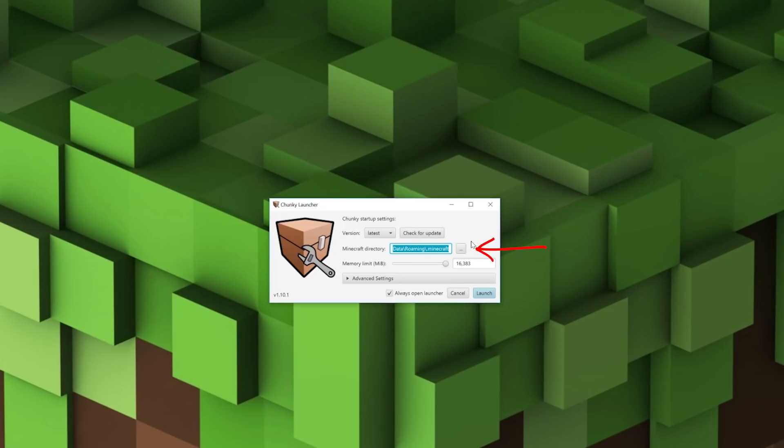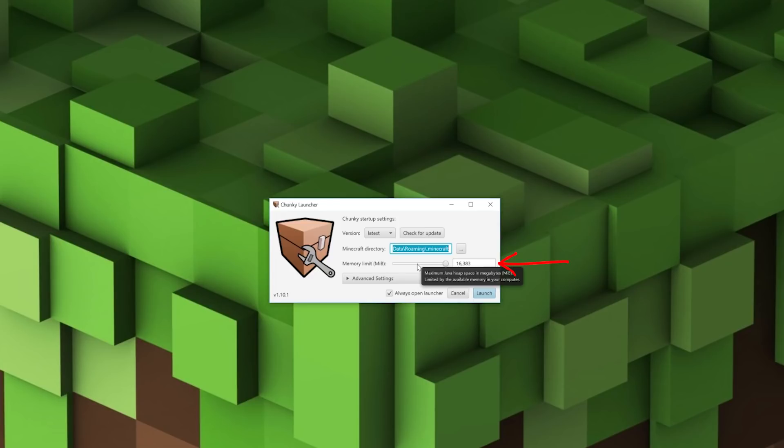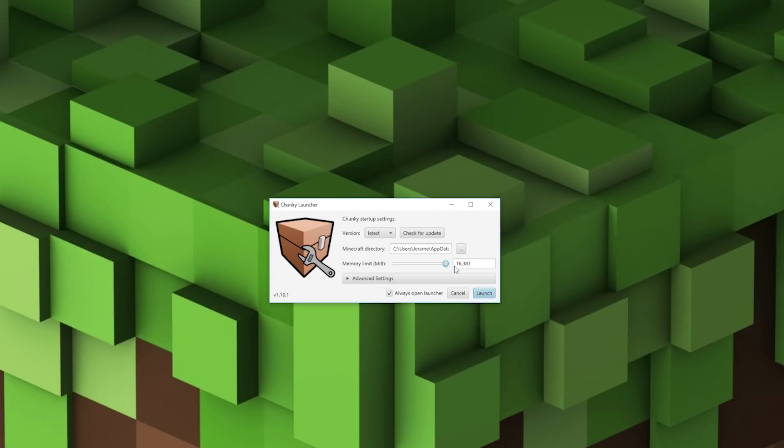You can change the directory just by clicking on this small icon. Apart from that, you have the memory limits. Now this depends on how big your render is going to be. If you have a powerful PC you don't even have to worry about this—just put it on max, 16,383 is the max amount. Everything else you don't have to worry about, just click launch.